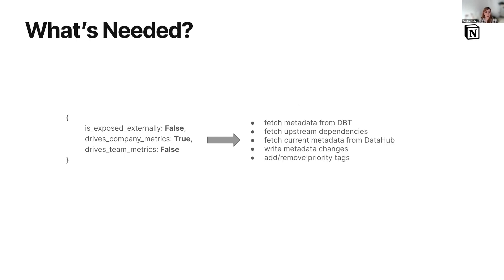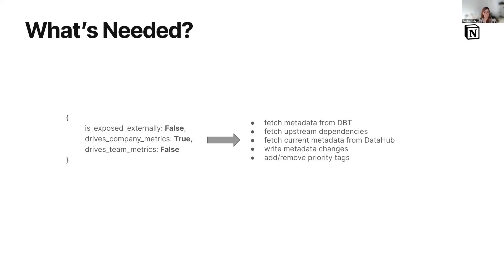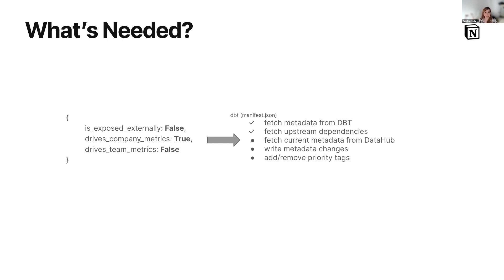So let's see how I did this automatically. What's needed? I'm going to need to get the metadata from our models. We're using dbt. So we'll need the metadata from the model, we'll need the upstream dependencies, we need to fetch the current metadata from DataHub, we'll need to be able to write that metadata back and add and remove tags. Now fortunately, dbt gives us the first two automatically. Those two things are covered, but the other three, we don't have anything for that.